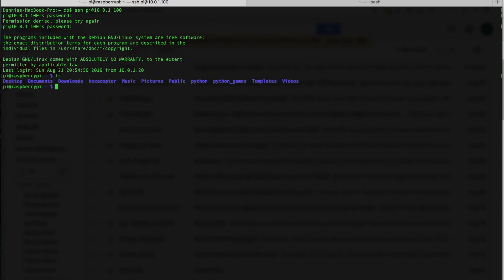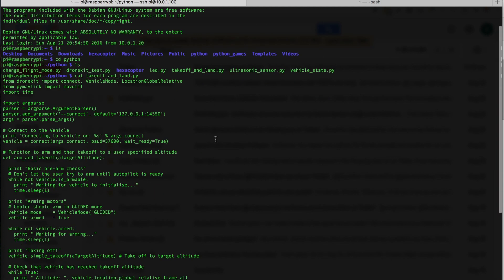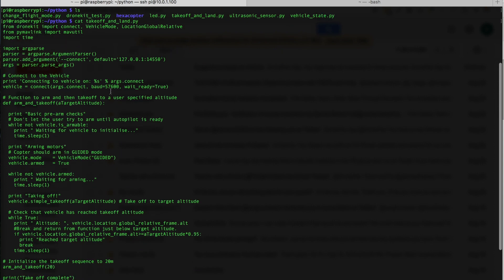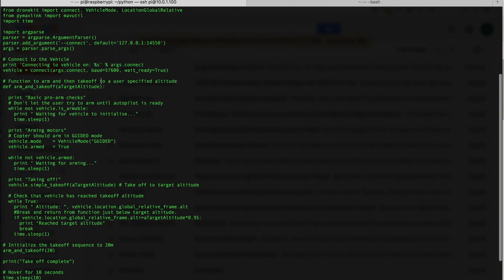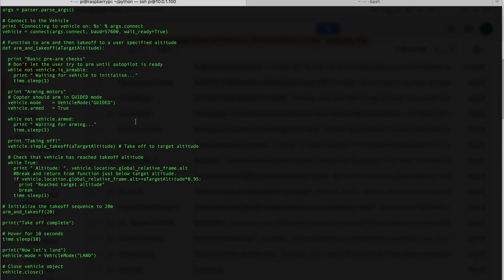So if you recall, I had a Python directory with a test script called Takeoff and Land. And just to quickly review it again, it basically connects, does some pre-arm checks, arms the motors, takes off to about 20 meters. You can see here, it'll hover for 10 seconds and then land.